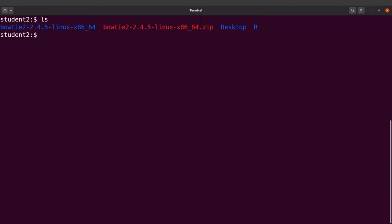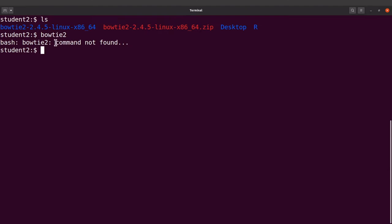With the current setup, whenever we want to call Bowtie2 we need to specify the absolute path. This can be problematic if you are moving from one directory to another. We want to set up our system so that when we call bowtie2 by name alone it runs. With the current setup it gives a 'command not found' message, so we need to fix that.